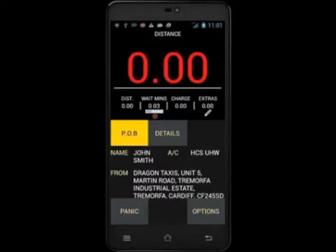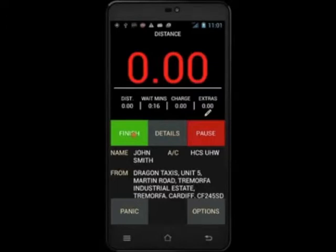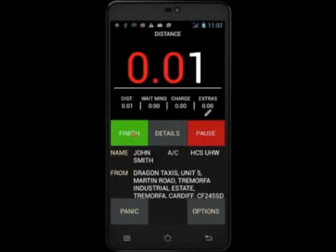We have now waited the 5 minutes and the waiting time has automatically started. When the passenger arrives, touch POB and the waiting time will stop and will be added on to your fare. Notice that the waiting time has reset to zero — this is so that we can identify how long you are waiting for the customer before pickup.